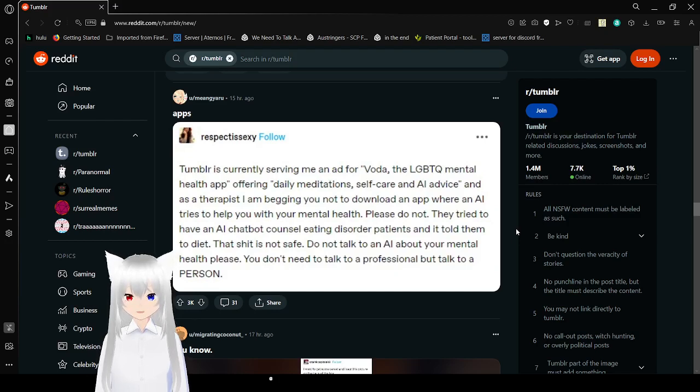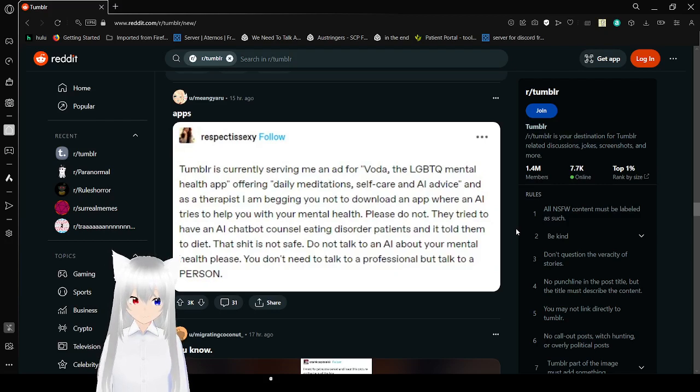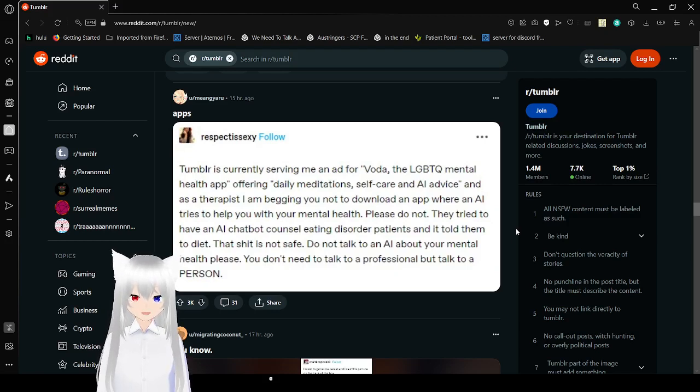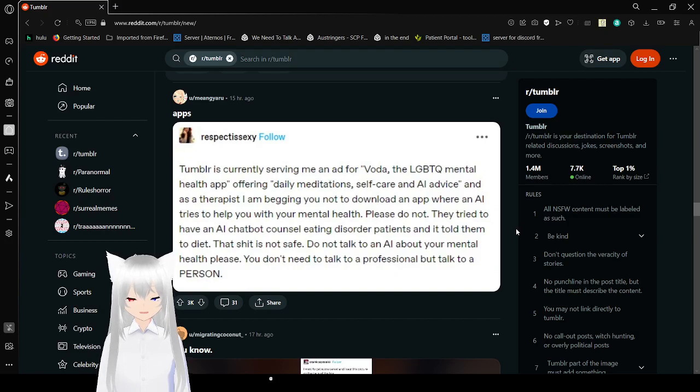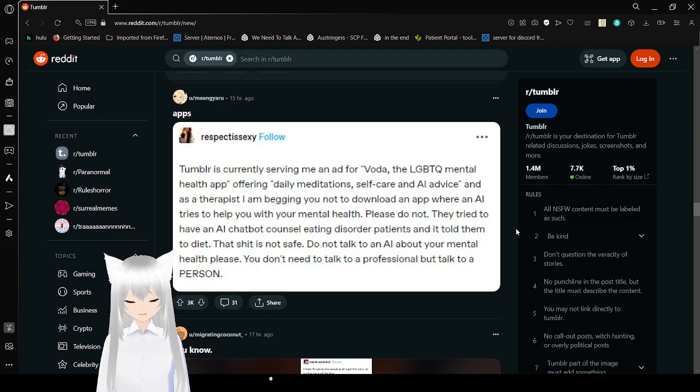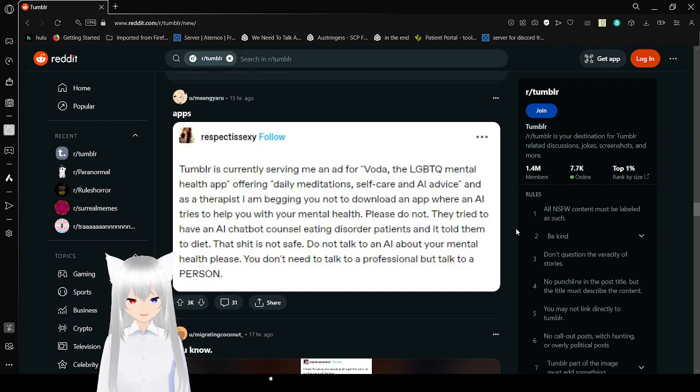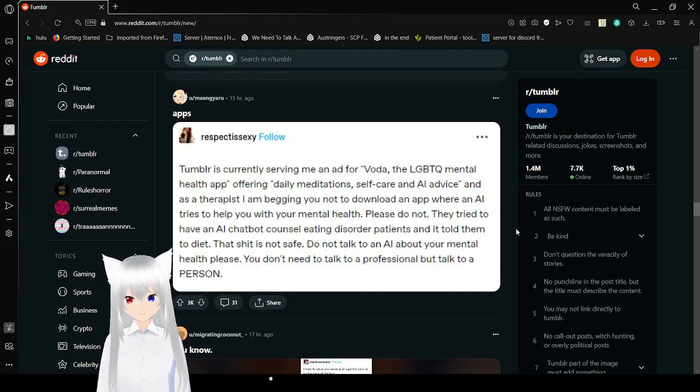Tumblr is currently serving an ad for Vada, the LGBTQ mental health app offering daily meditation, self care, and AI advice. And as a therapist I'm telling you to not download an app where an AI tries to help you with their mental health. Please do not. They tried to have an AI chatbot counsel eating disorder patients and told them to diet. That shit is not safe. Do not talk to an AI about your mental health, please. You don't need to talk to a professional, but talk to a person.